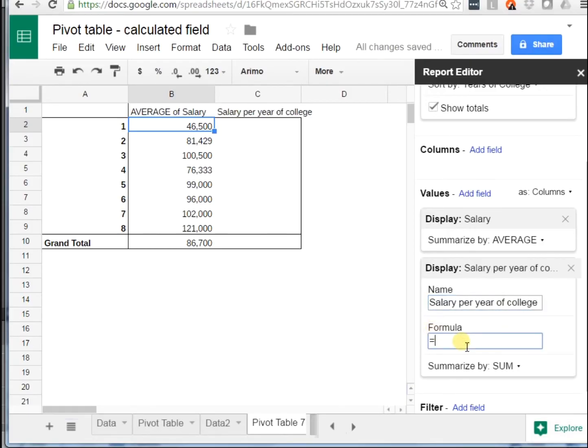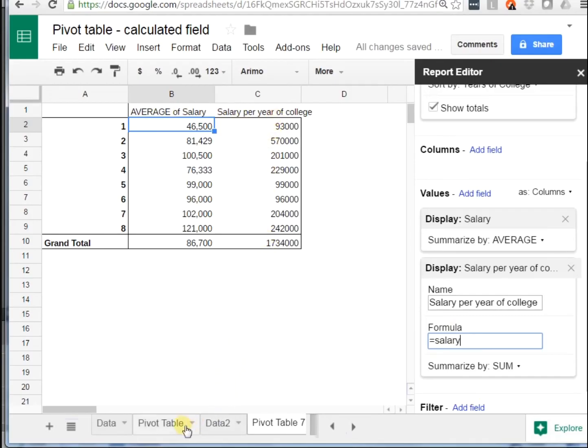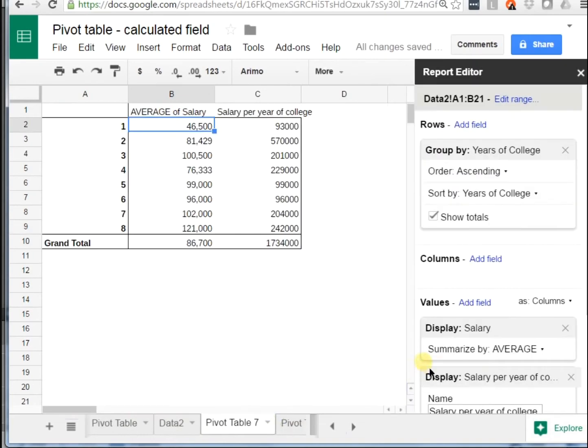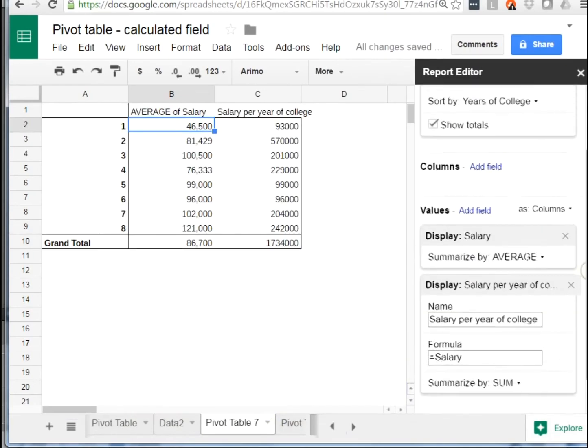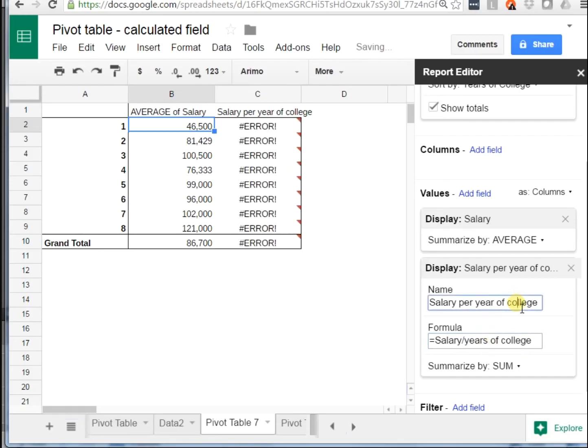And the formula is going to be salary divided by years of college. And this part's a little clunky, I think, because I can't use my mouse and go up here and click in it. I have to remember the field values. The one that's salary I can see because it's up here, but the year of college, I'm not sure if that's exactly what the raw data said, so let me go to it. Years of college. So I had to type that in as my other field.